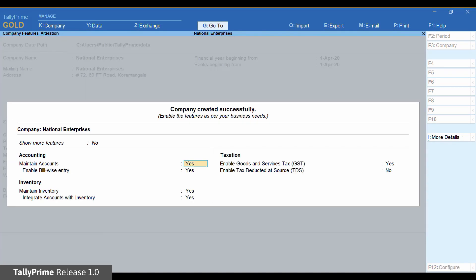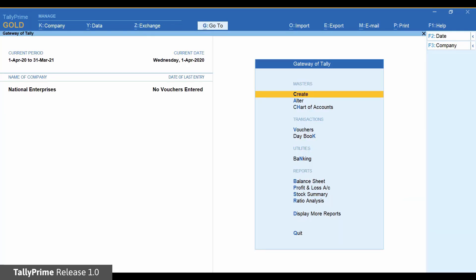The company features screen is displayed. You can enable the required features now or later at any point in time. Press Escape to exit. You are now ready to record an invoice and print.